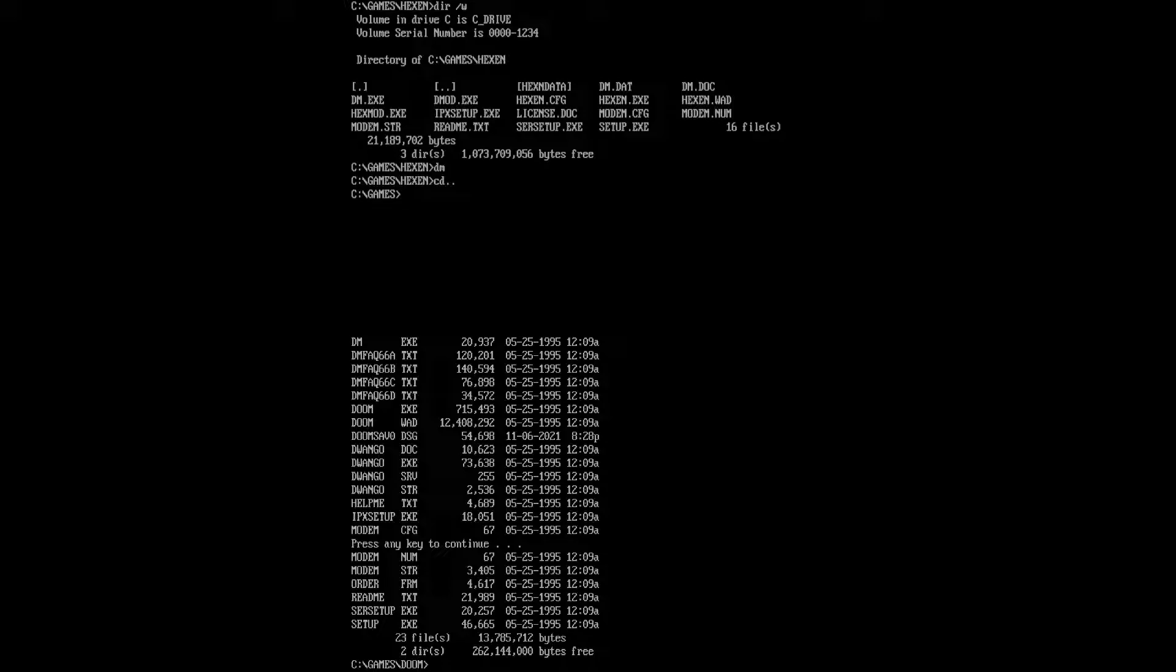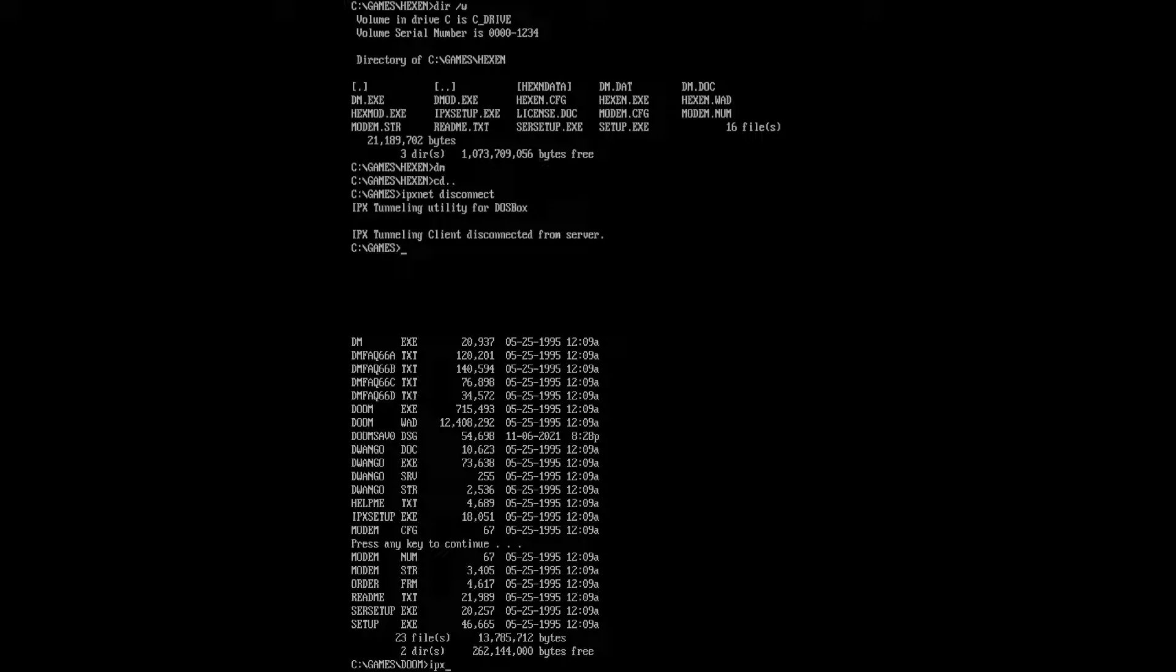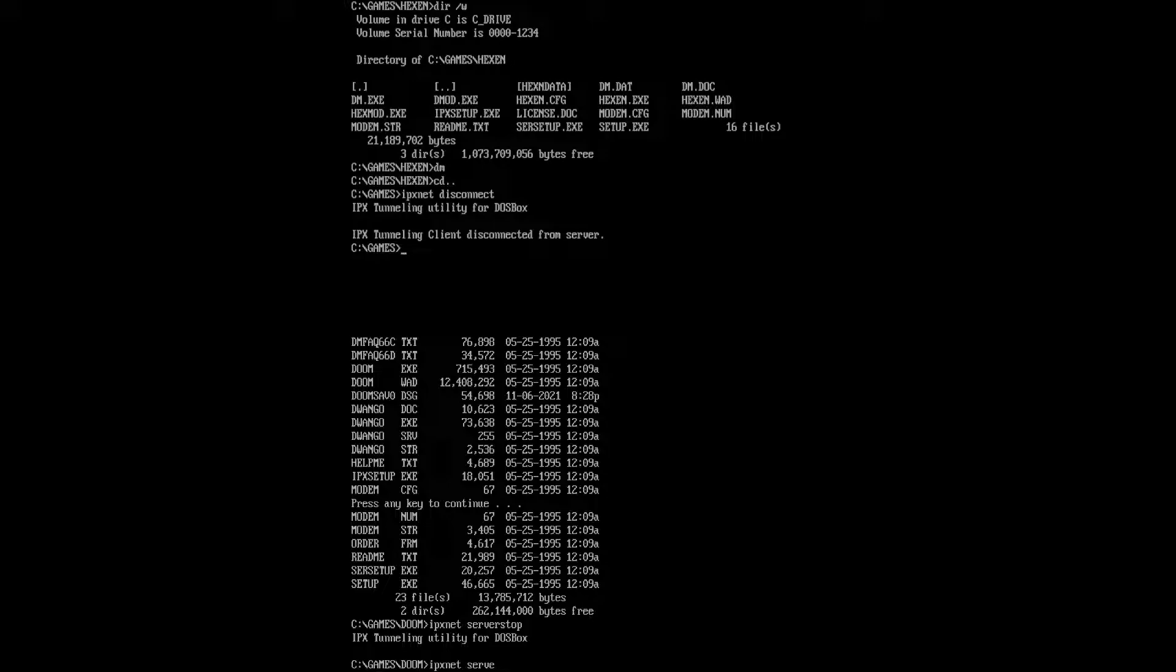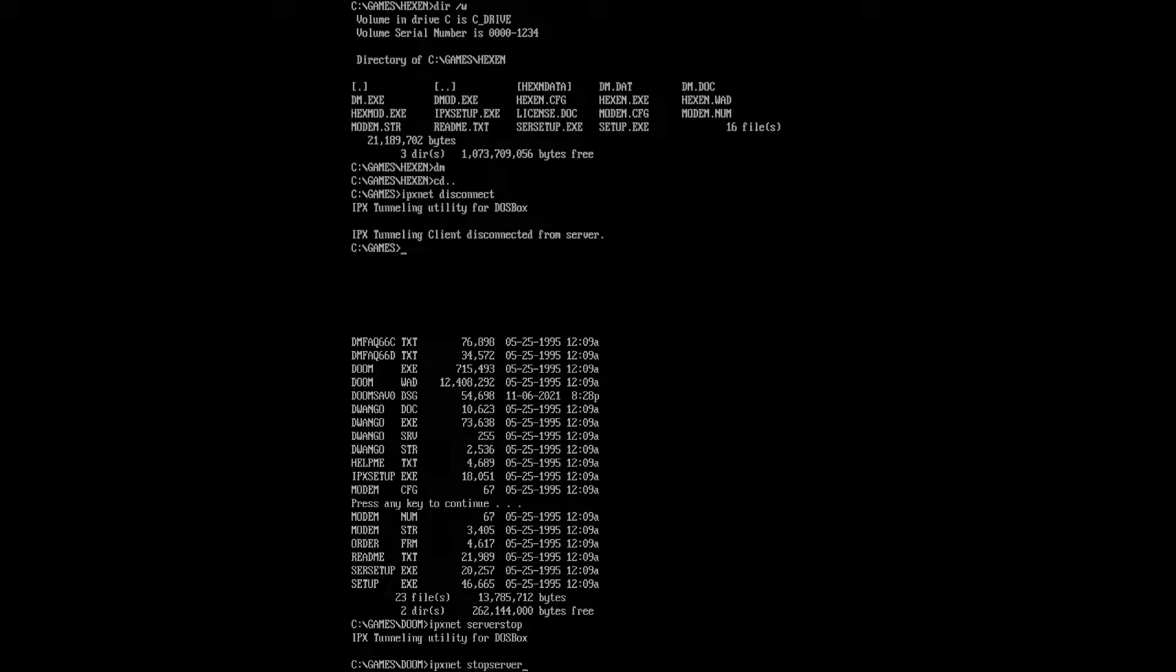Okay, so, if you wish to disconnect from a server, it's really simple. You just do IPXNet, disconnect, and then, you know, we're now off. We have vanished. Yeah, and on my side, you could do IPXNet, server stop. Stop server. Or stop server. And that's pretty much that. Yeah, there you go. So, you see that the server stopped.